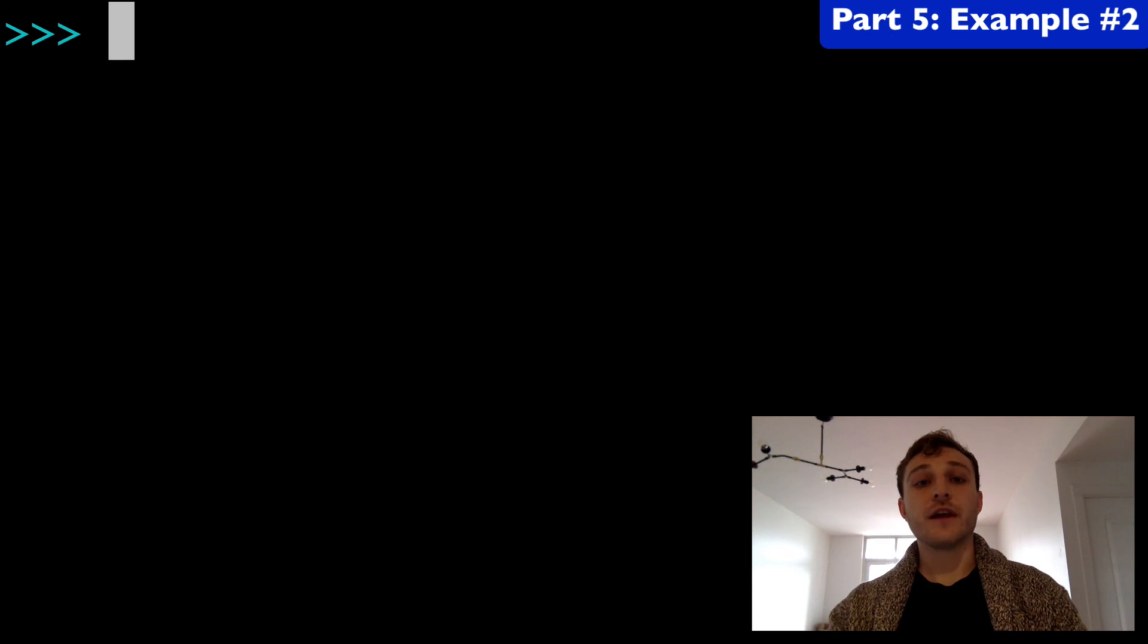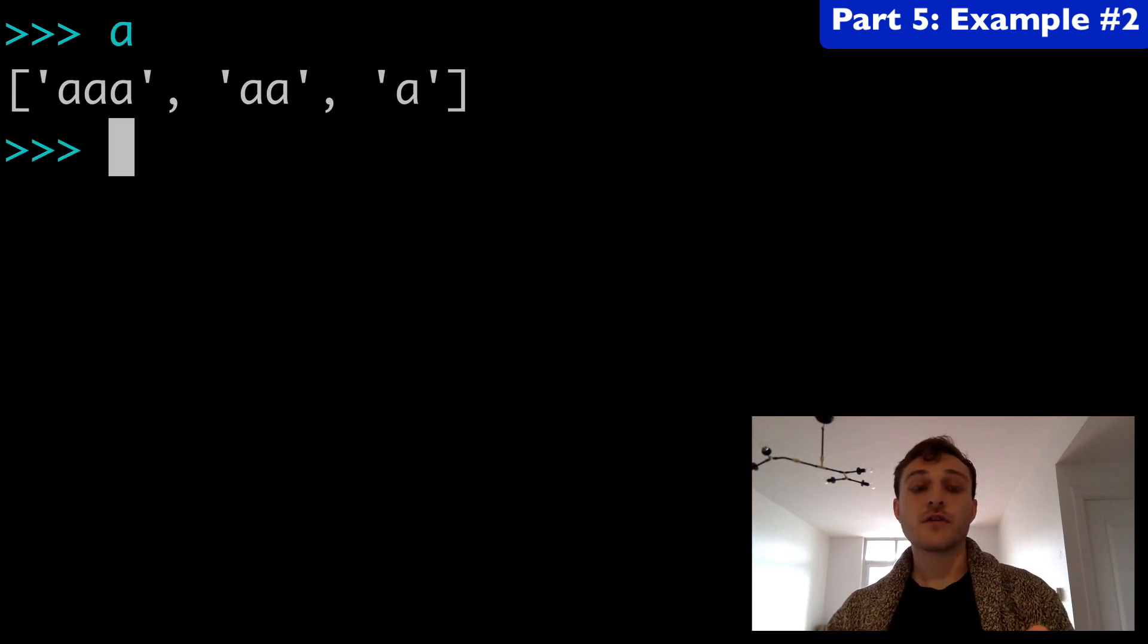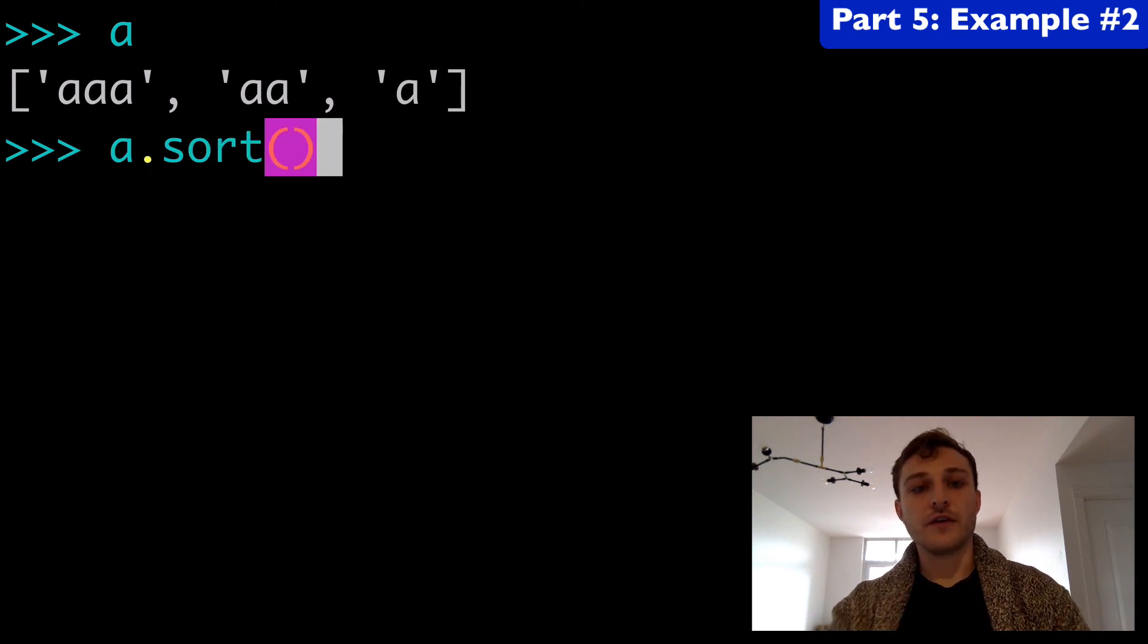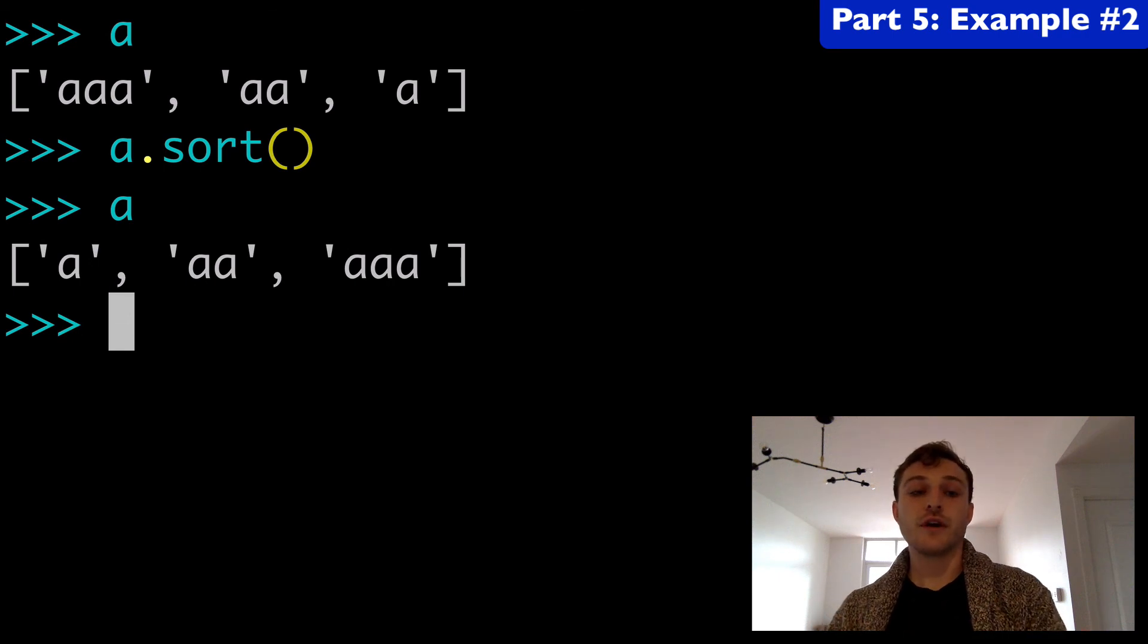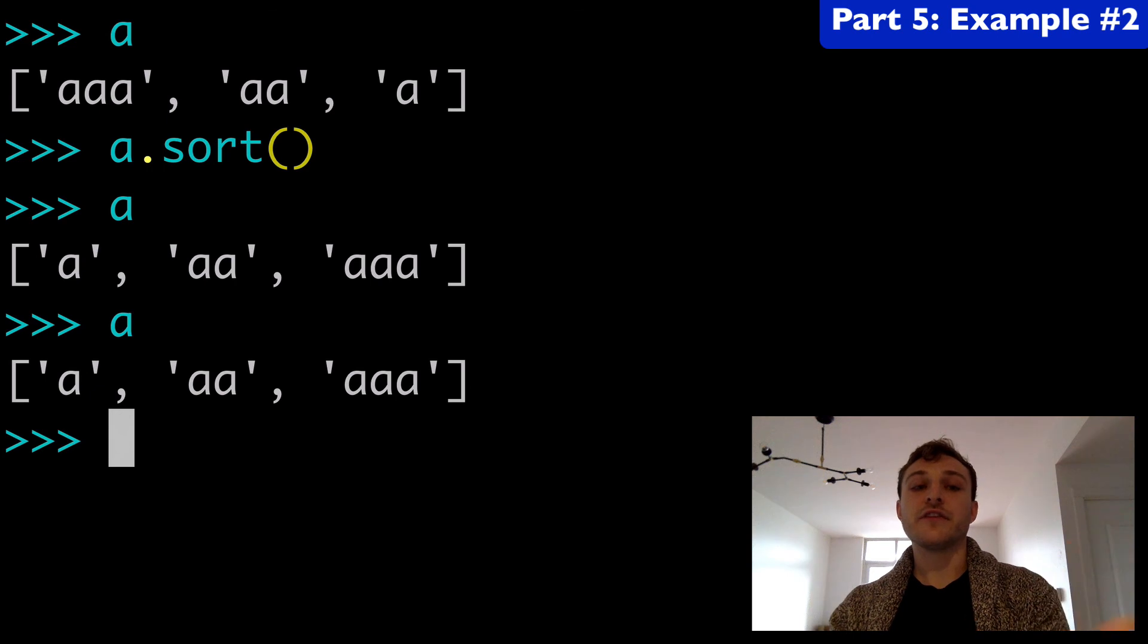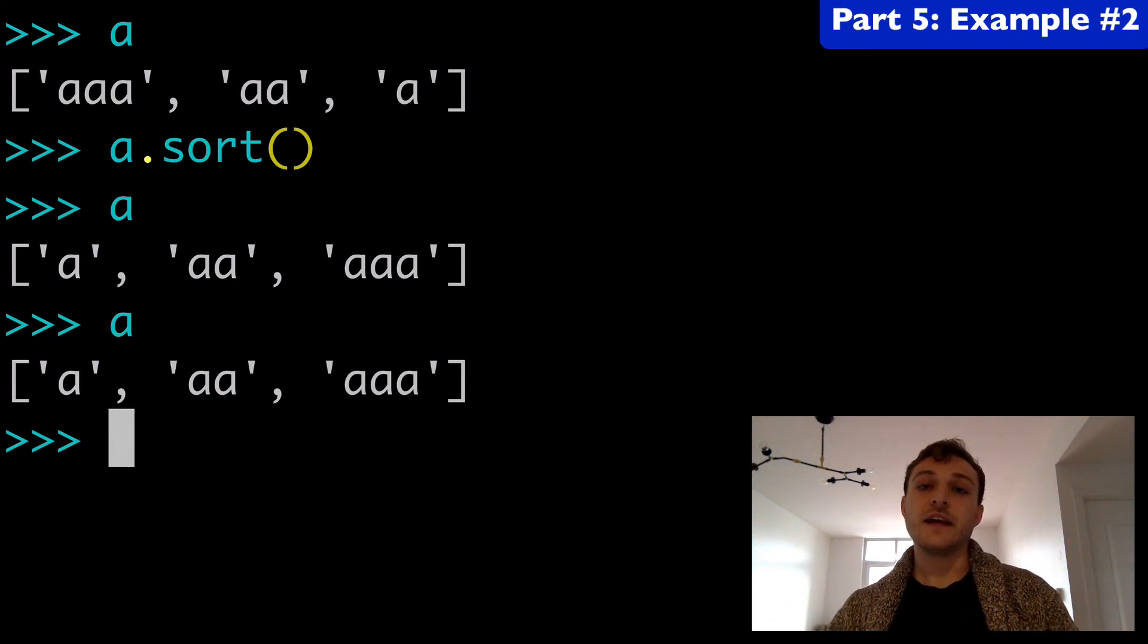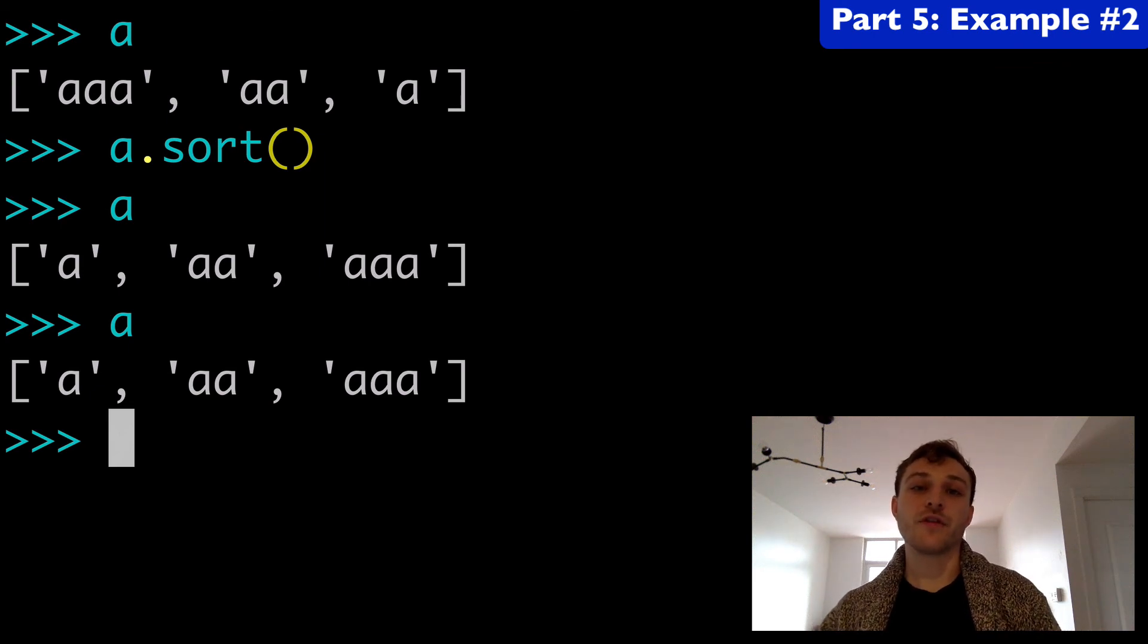Now let's do that same thing with the sort method. So we have our original list, and we could do a.sort, run this again, and it has been sorted. But we're running a and that original list has been modified. The original list has been reversed. The indexes have changed, which is different than what we saw with the sorted built-in function.